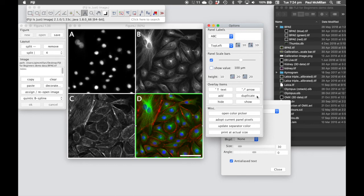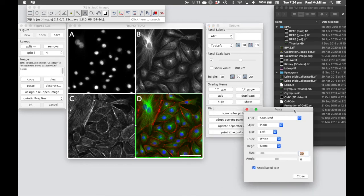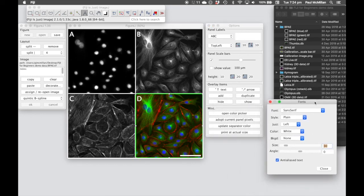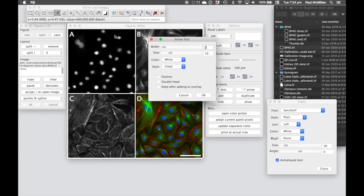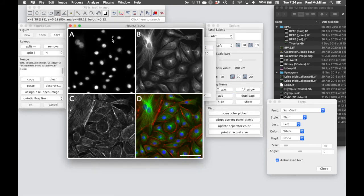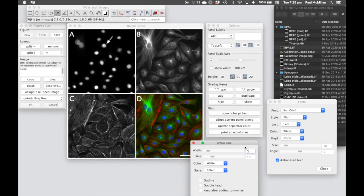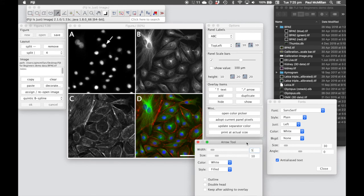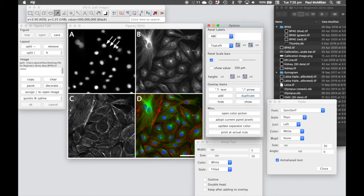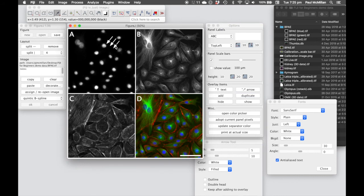We can also overlay items such as free text as well, and also things like arrows. So we can draw arrows on. We can use the arrow tool to change the dimensions of the arrows.